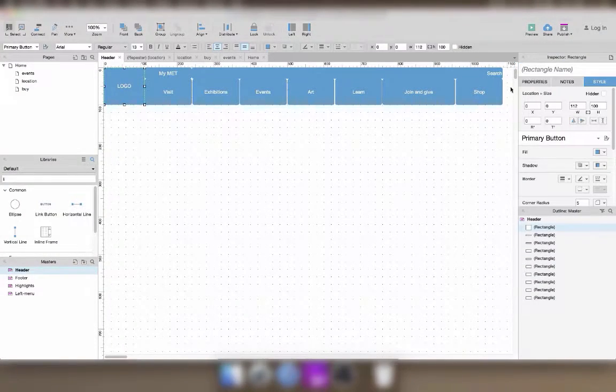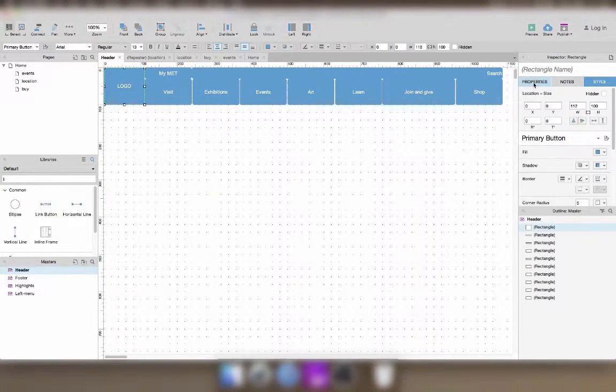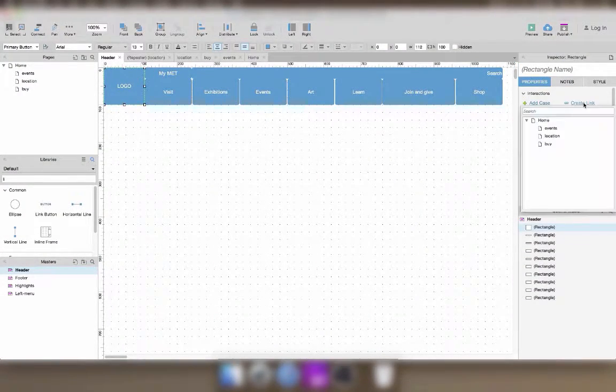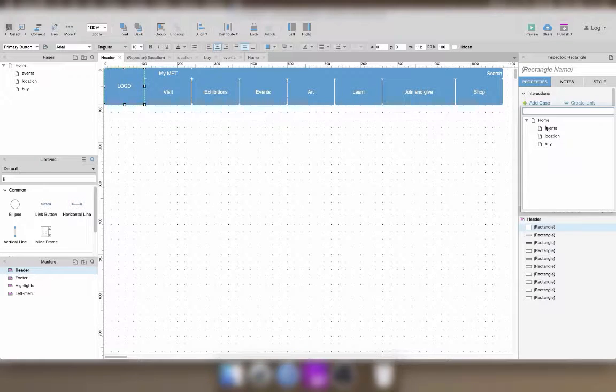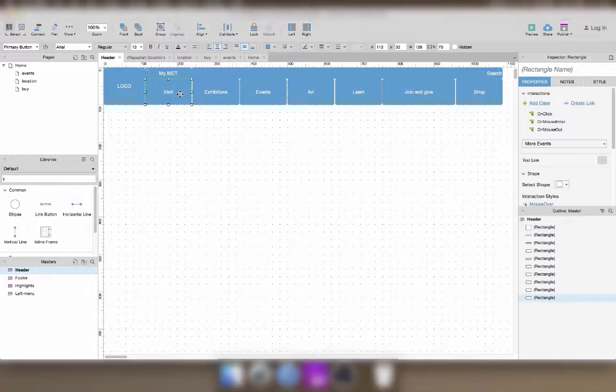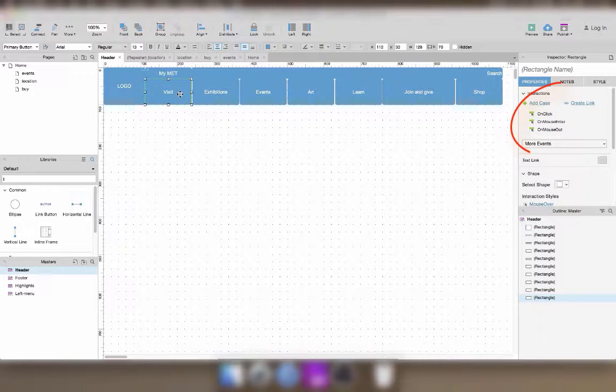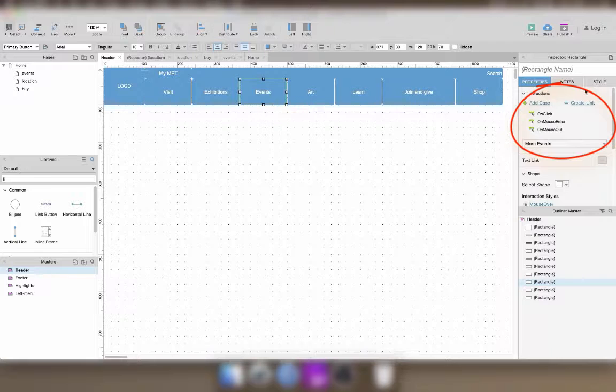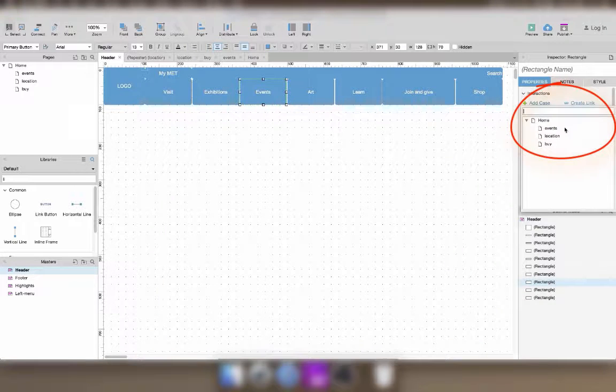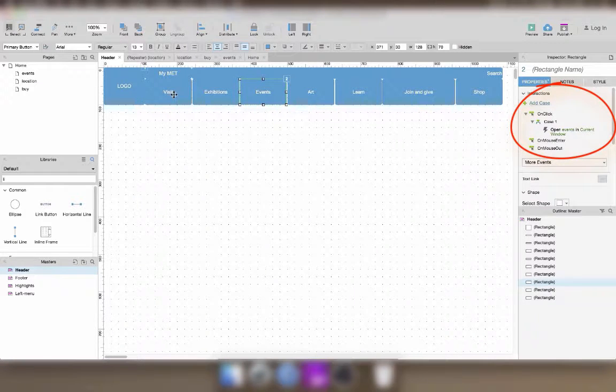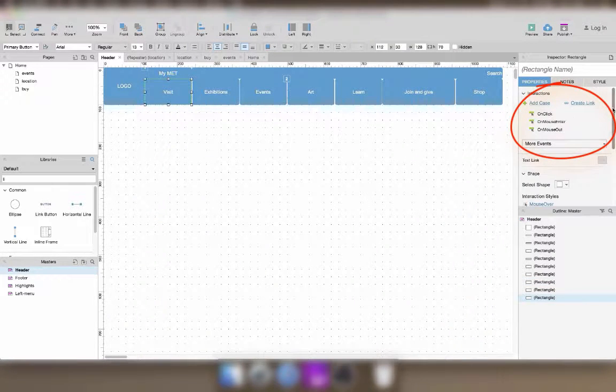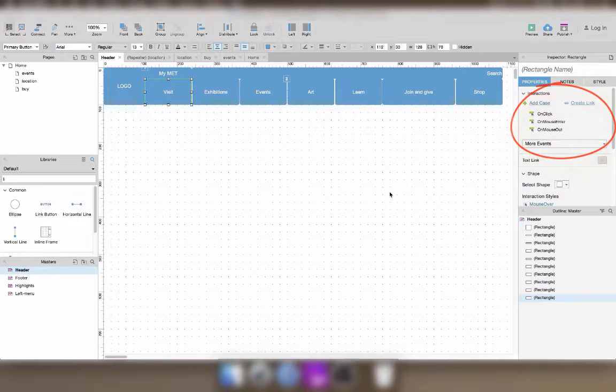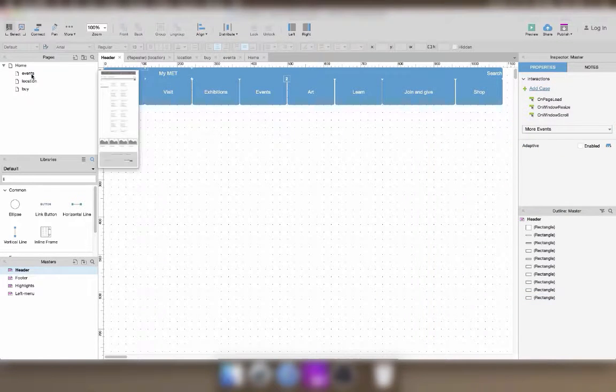To make your static Axial prototype browsable, you will need to add some links. To do so, you can select a button and then use the Create Link shortcut. You just have to select which page of your prototype you want to link to and you're done. Let's do that throughout the prototype now.